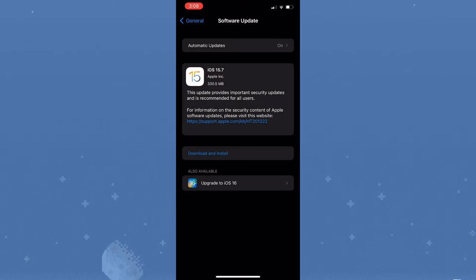You could simply go to Settings and search for Software Updates, or you could scroll down until you find it. Now, if you do have the updates, as you can see right here, I would highly suggest updating to iOS 15.7.